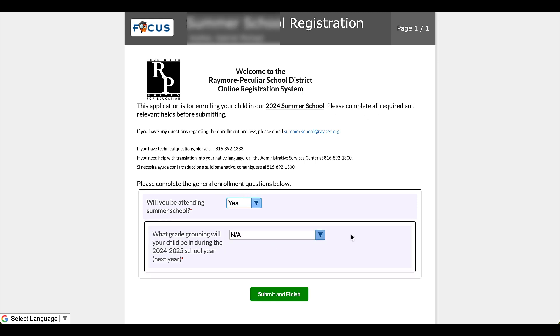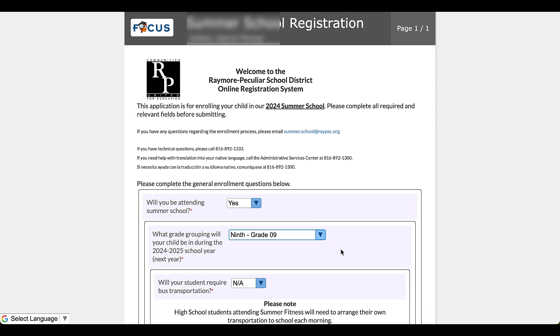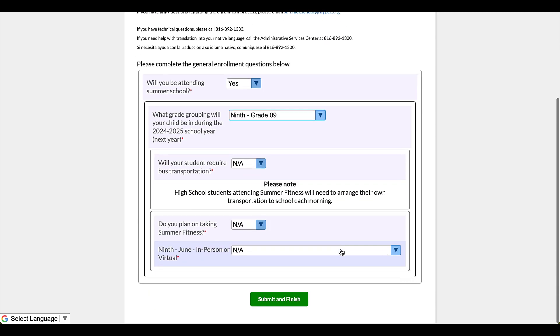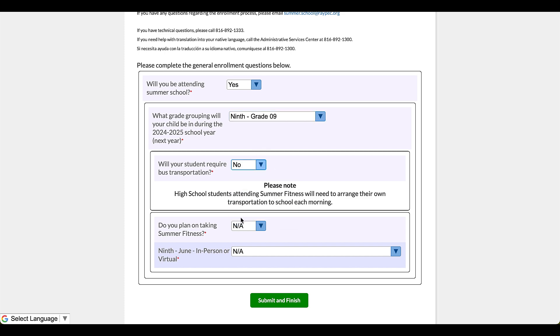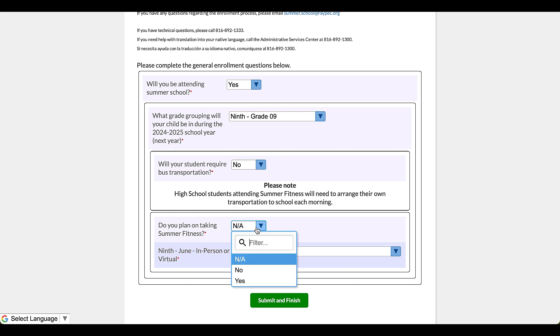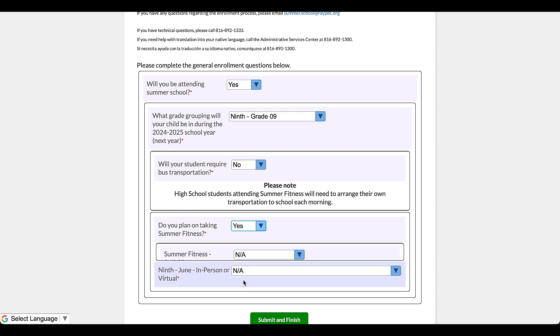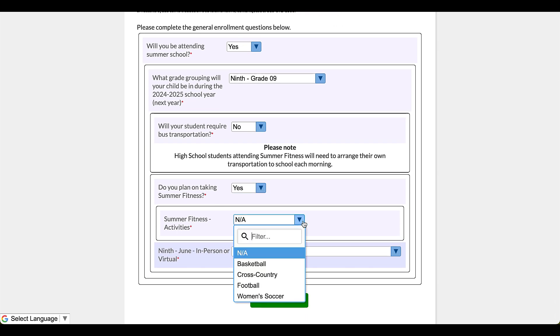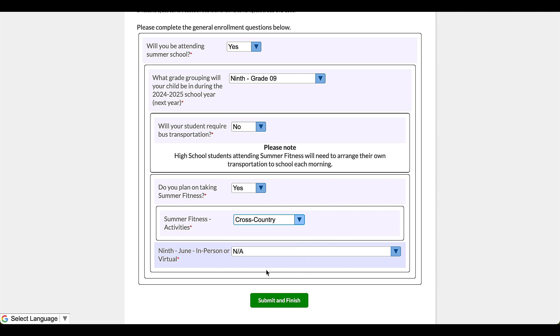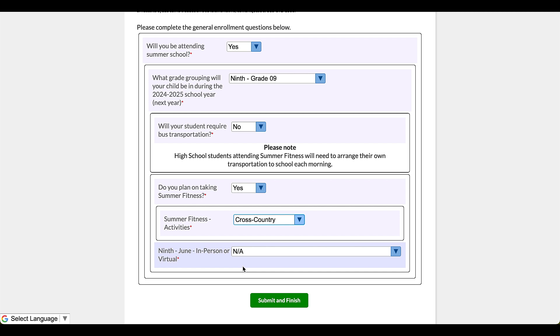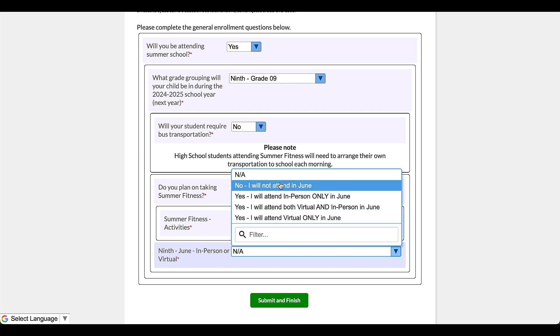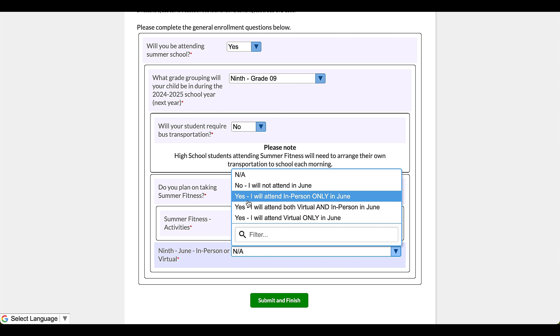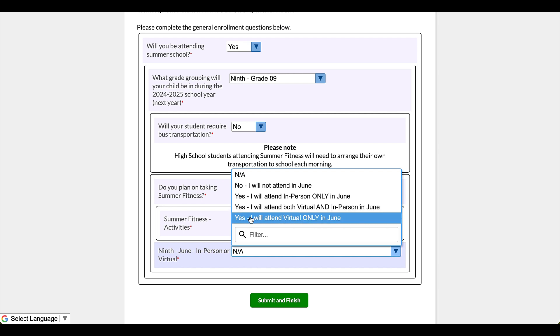Okay, so I'm going to click on yes and I'm going to click on ninth grade. Okay, now in ninth grade, no, I don't need transportation. This one, this child we've got transportation arranged. But yes, this child is going to summer fitness. It's going to prompt me and ask, well, which summer fitness? I'm going to go with cross country. And then it's going to ask me ninth grade June in person or virtual. Okay, since those are the different offerings I have these options: no I will not attend in June, well my child is going in June. Yes, I will attend in person only in June, or yes, I will attend both virtual and in person in June, and last but not least, yes, I will attend virtual only.